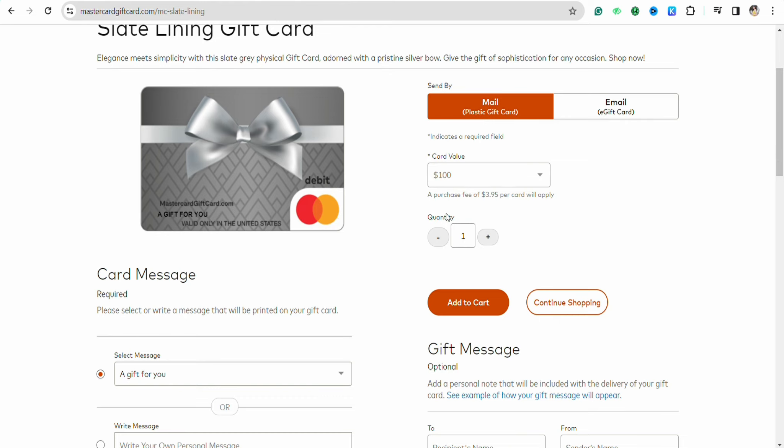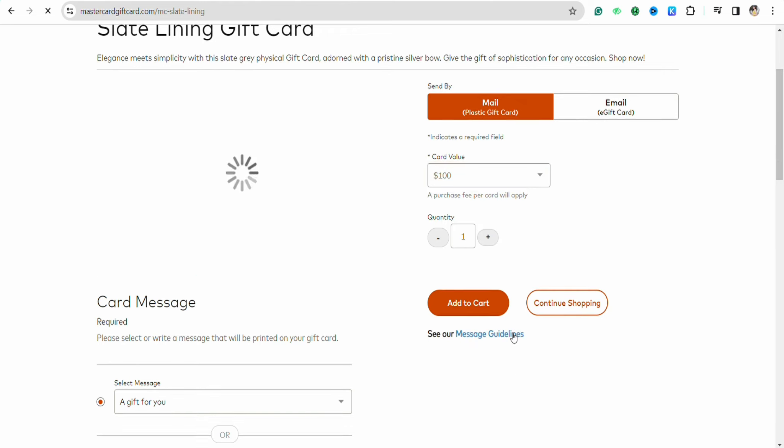All you have to do is select the card value from this drop down, and you can select the amount that you want in your gift card, for example $200. You can also select the quantity of the card that you want to purchase, for example one or two.